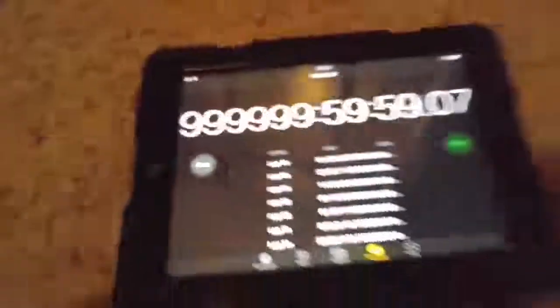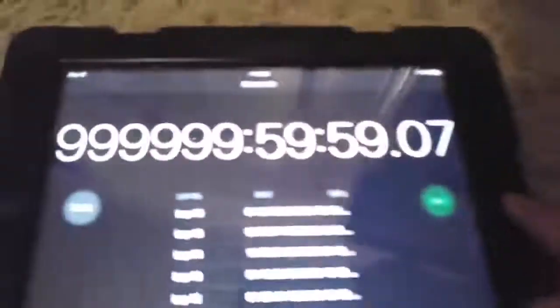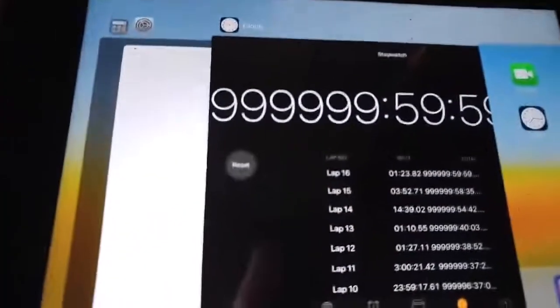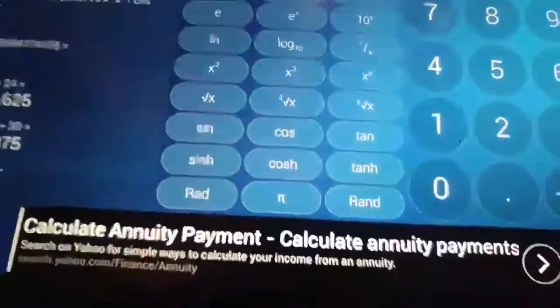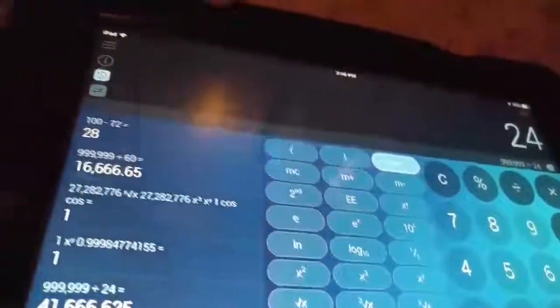By the way, before it hits 1 million, I'd like to show you what it takes to get to this. Let's go over my calculator here and see what it takes. Basically, we have 999,999 and then you divide that by 24 for all the hours — that many days. Then divide that by 365 — 114 years. This has been going for 114 years, that's pretty impressive, right.